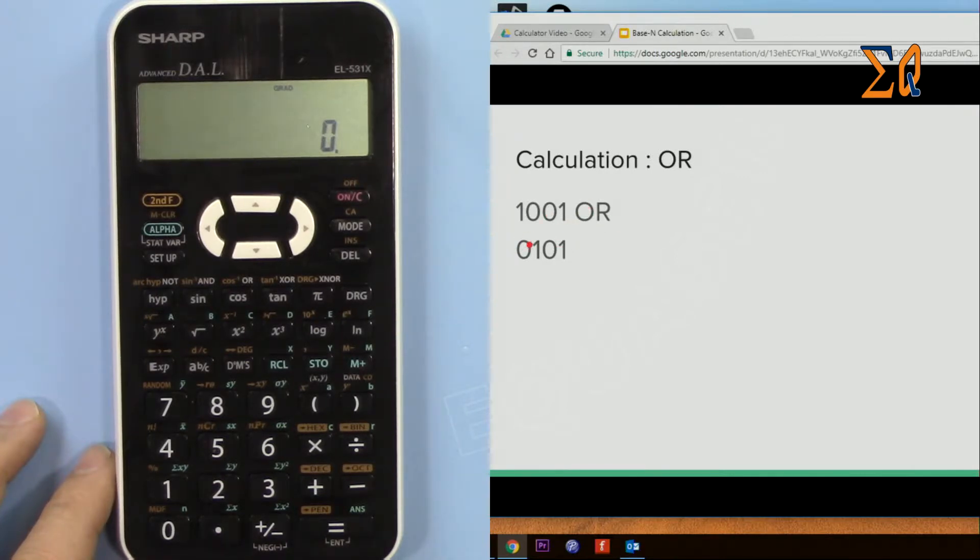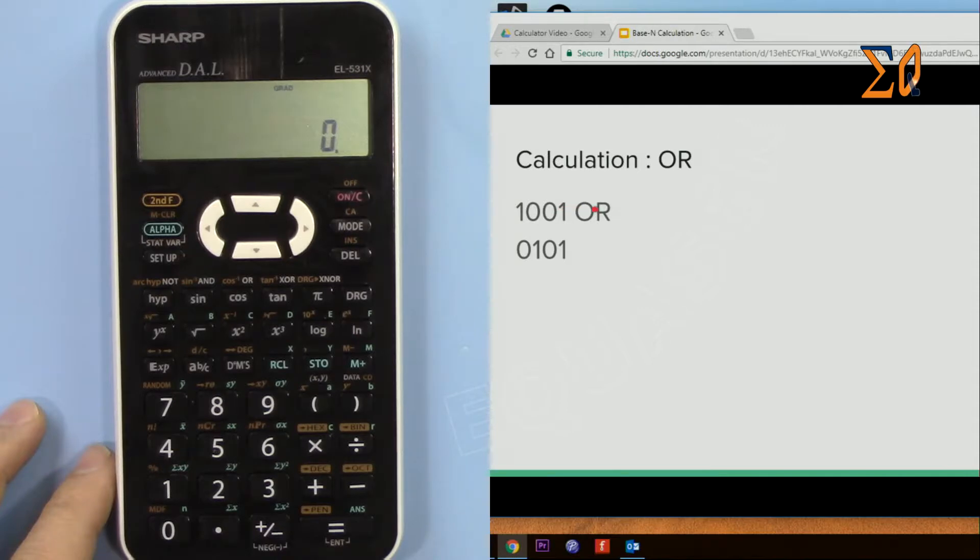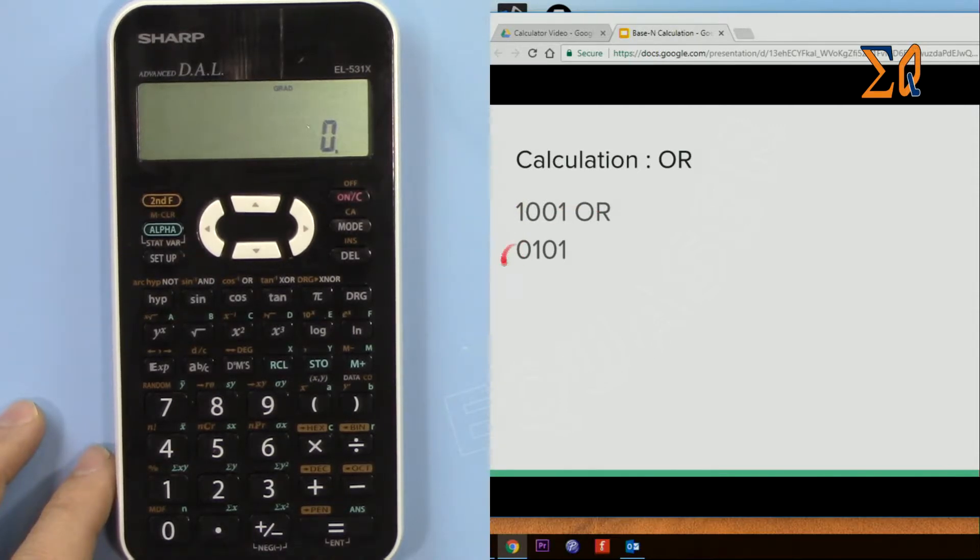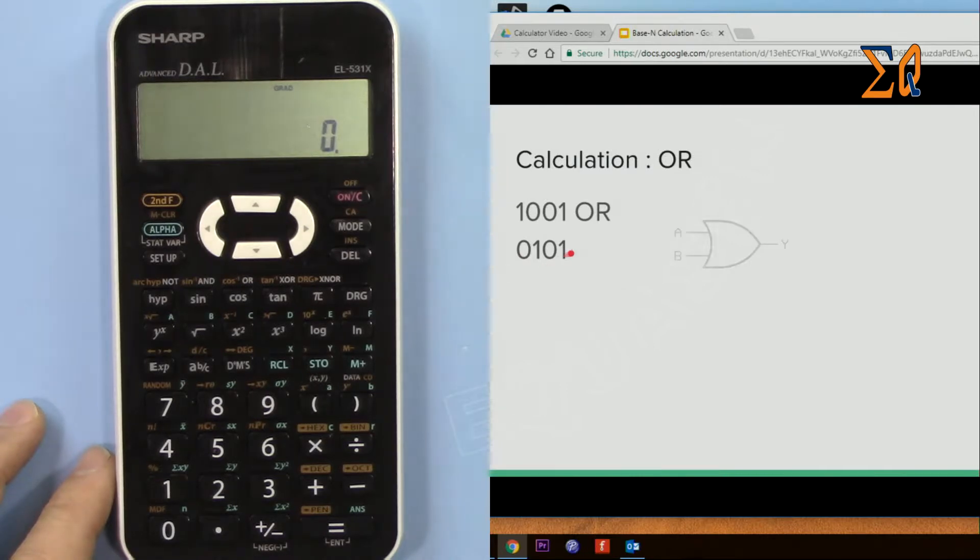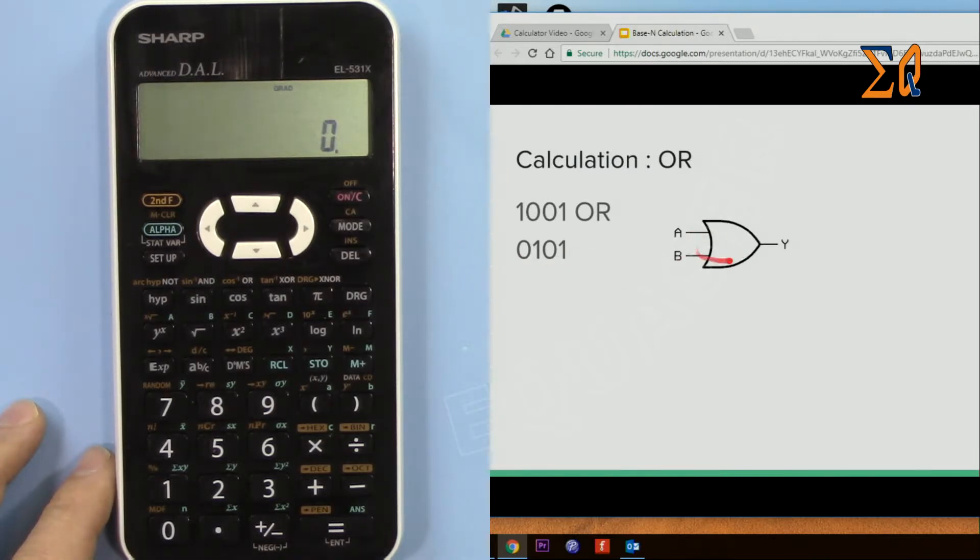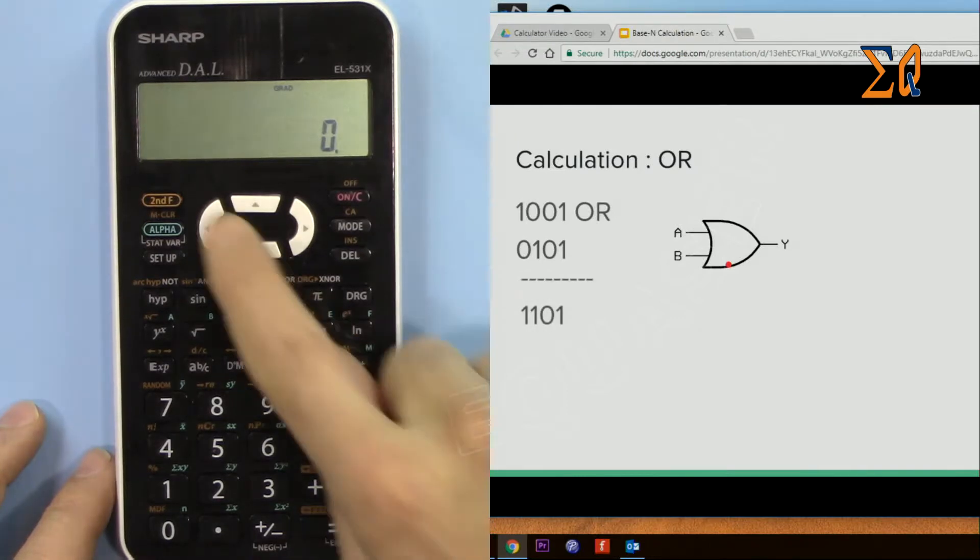So OR means if we call this a and this is b, a or b must be 1 in order to get 1. So in this case this is an OR gate. So let's do it.